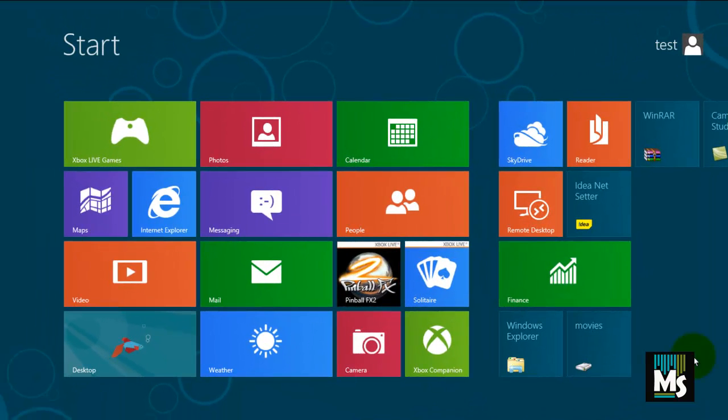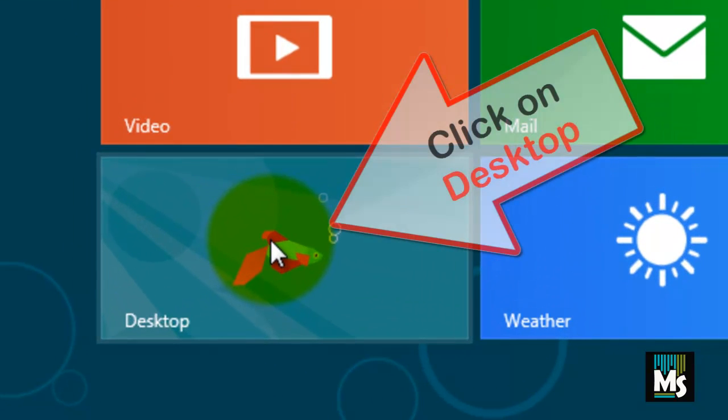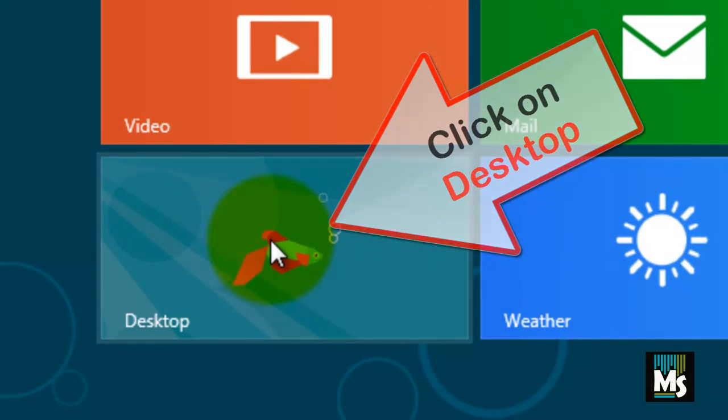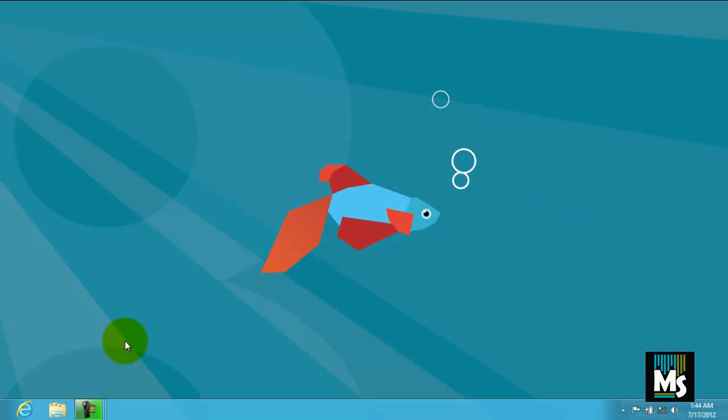Once you log in to your Windows 8, you will get start menu like this. Click on Desktop Icon. You will be directed to desktop of your computer.